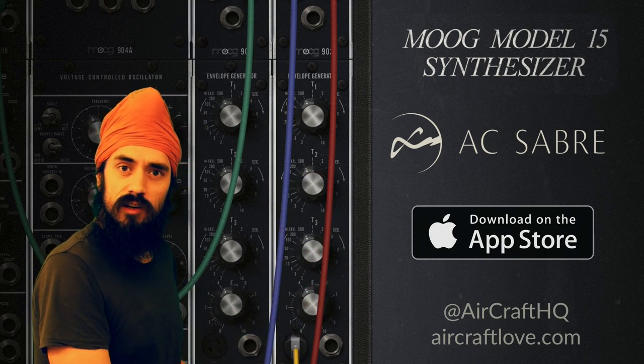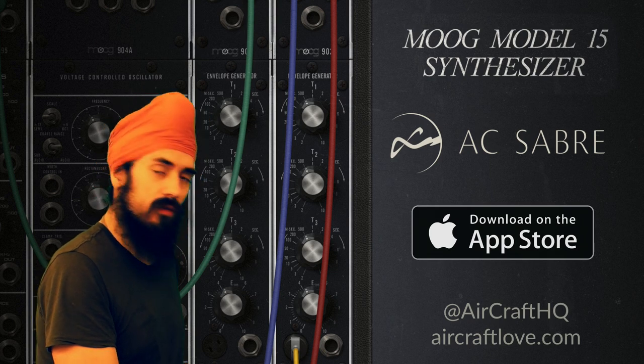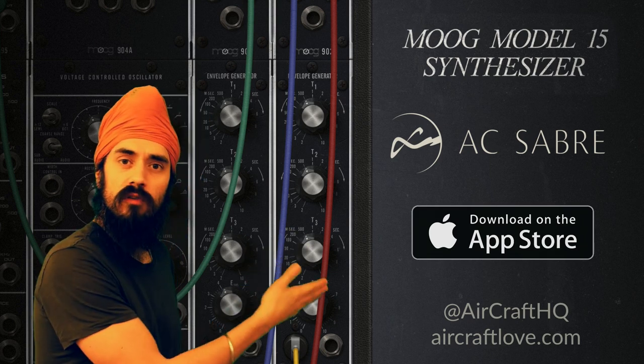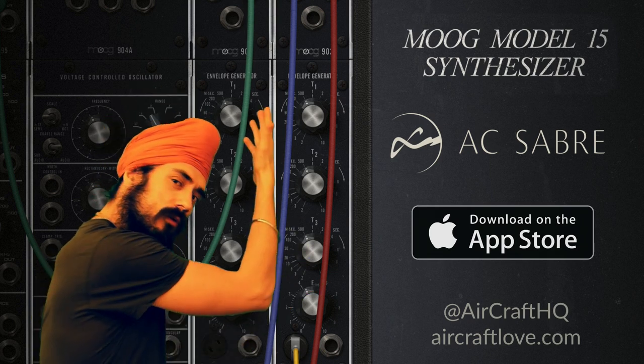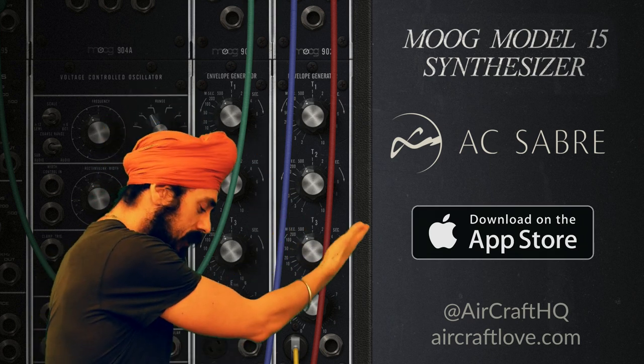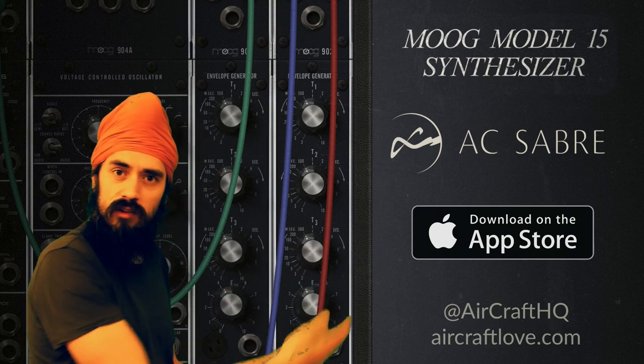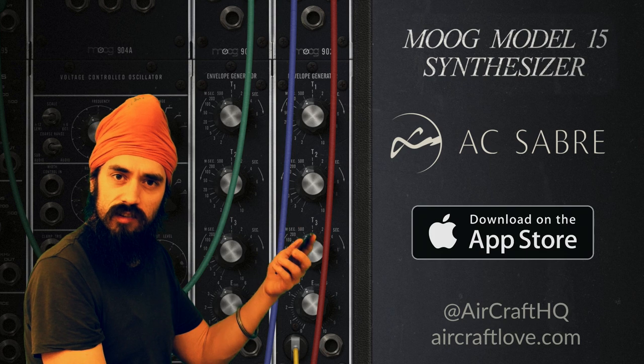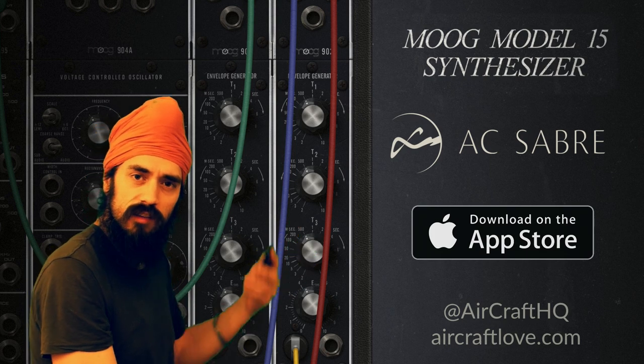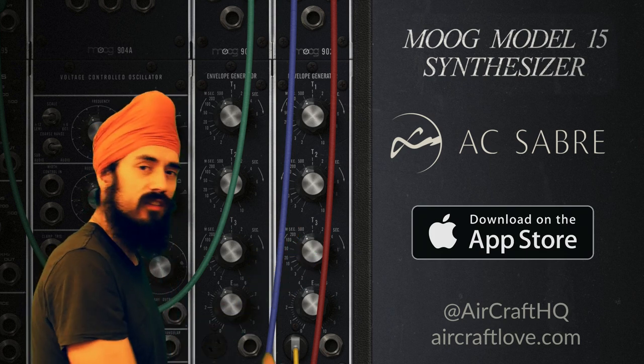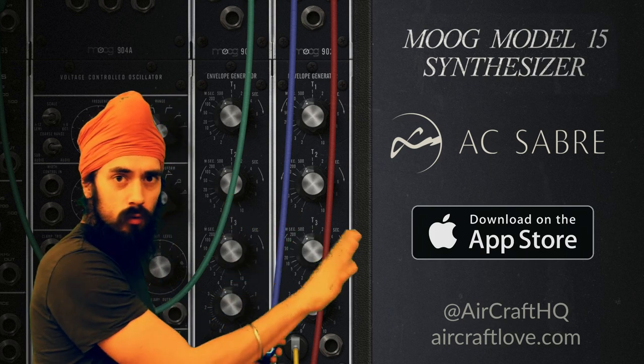Today we're here with Moog's Model 15 app for the iPad. We're going to show you how to use the AC Saber, how to connect it up in a way that takes the Model 15 to a whole new dimension.